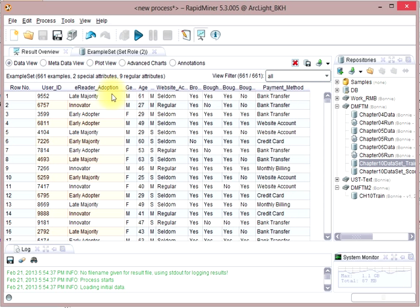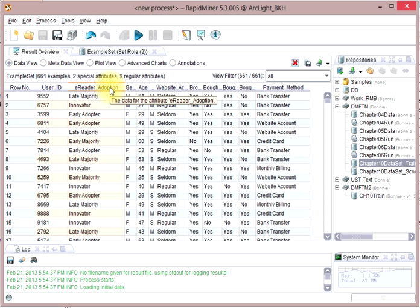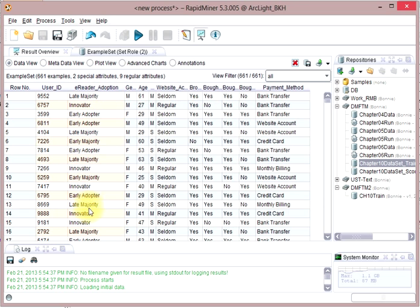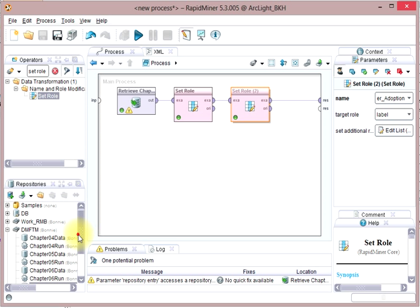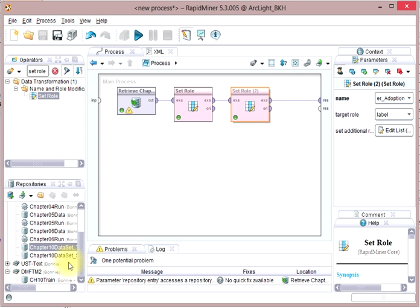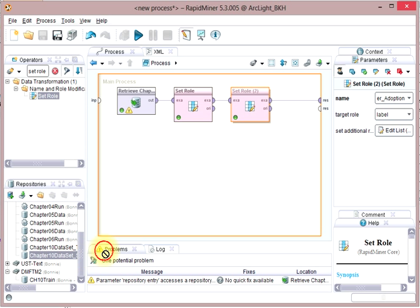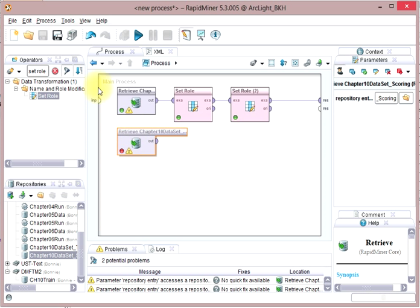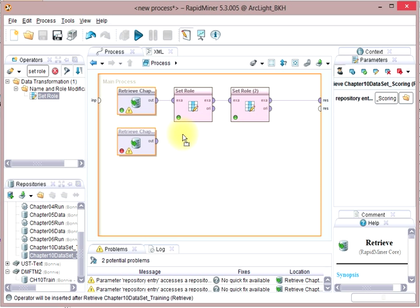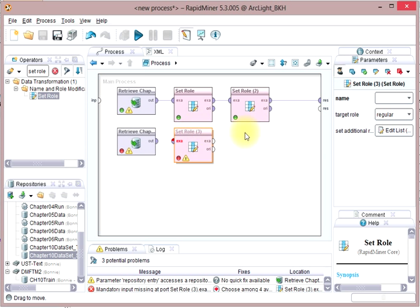As you recall, I specified eReader adoption as the label role so that we know that that's what we're trying to predict, is whether people will have what kind of eReader adopter they will be. So, if I go back to my design perspective and I bring in the other set of data, I'm going to test this on.